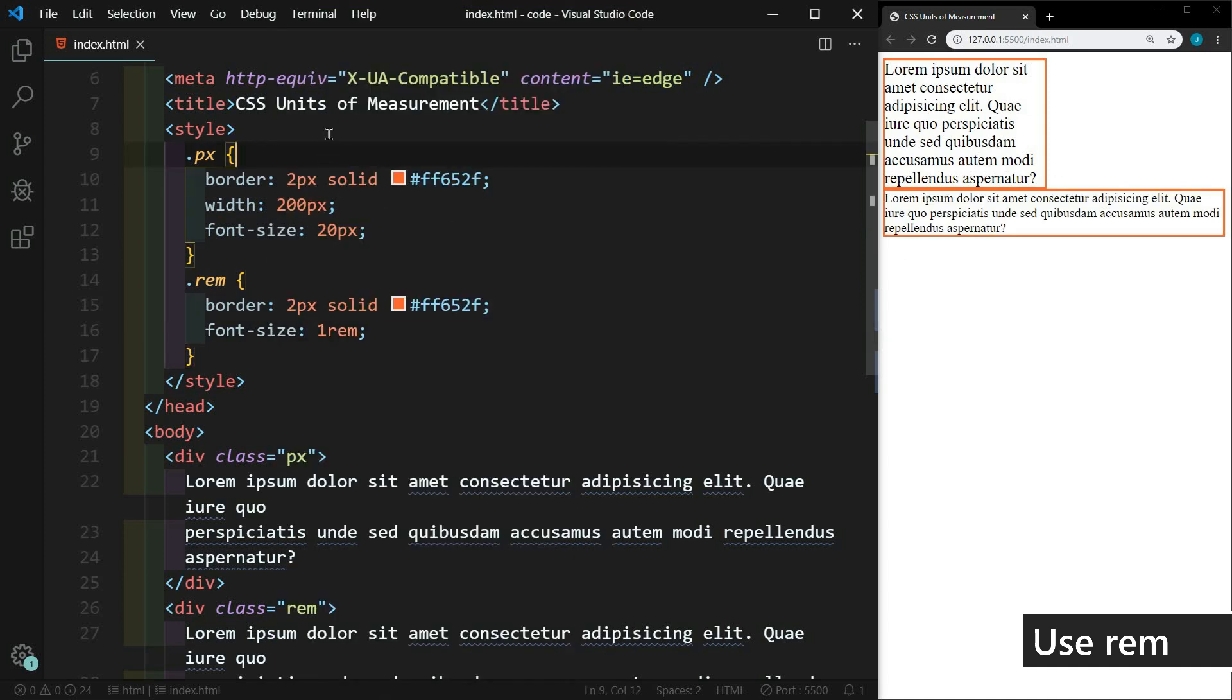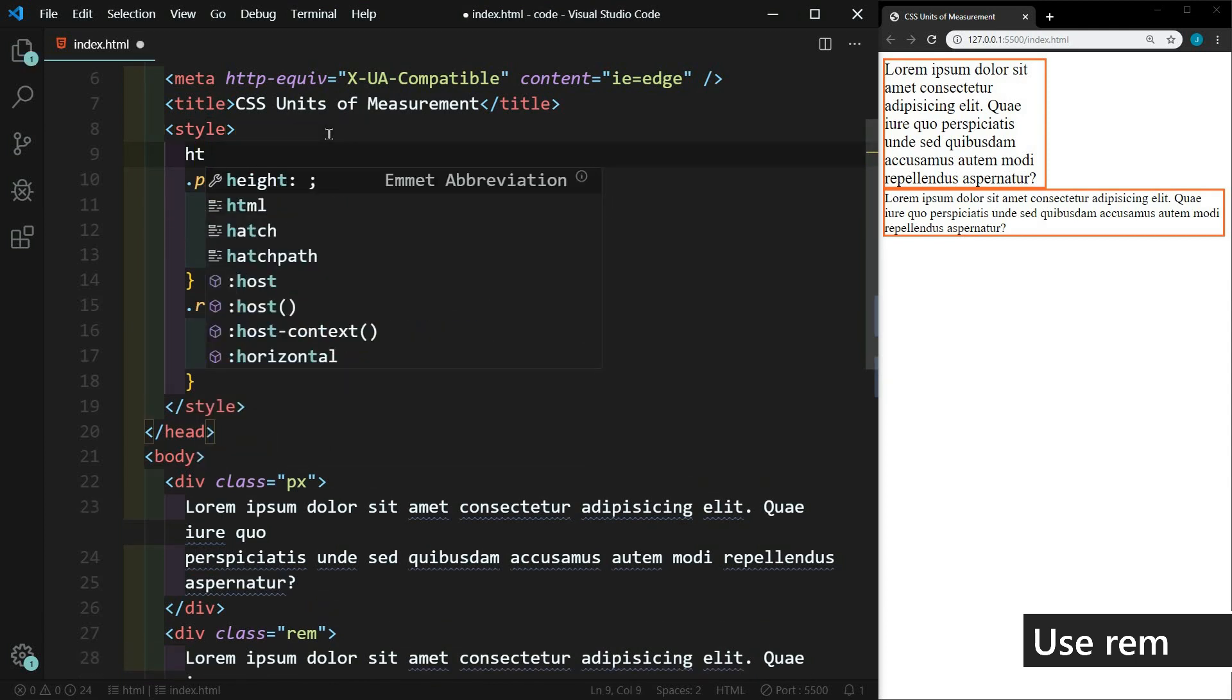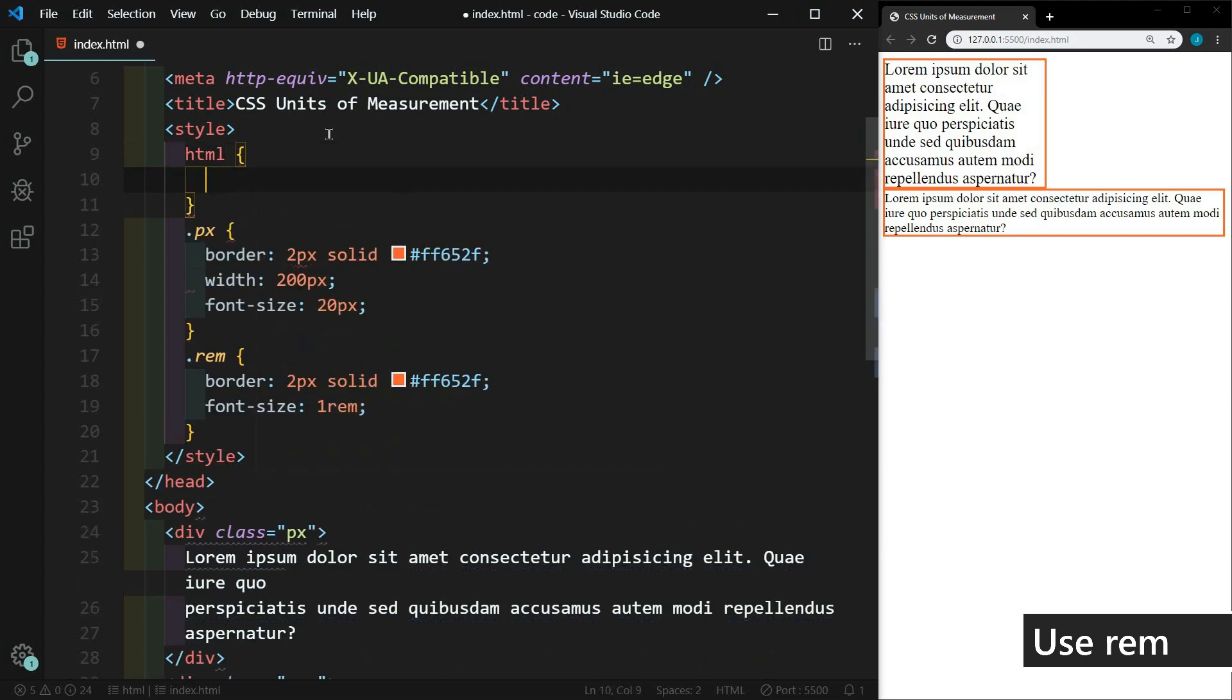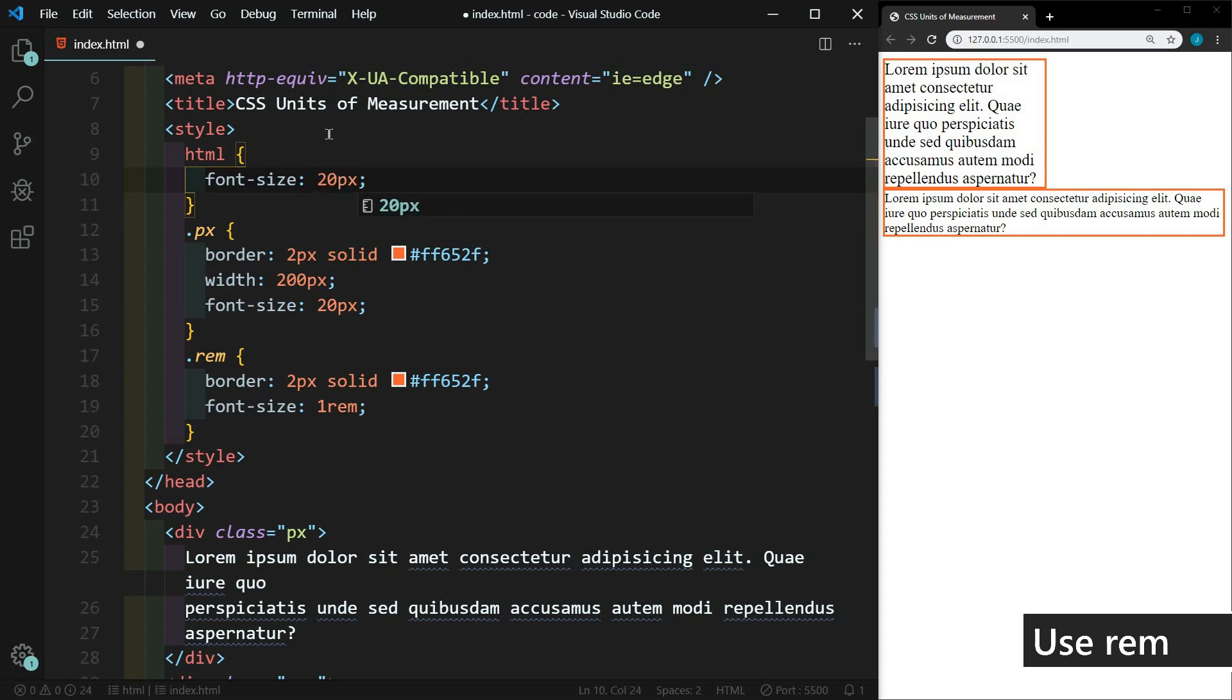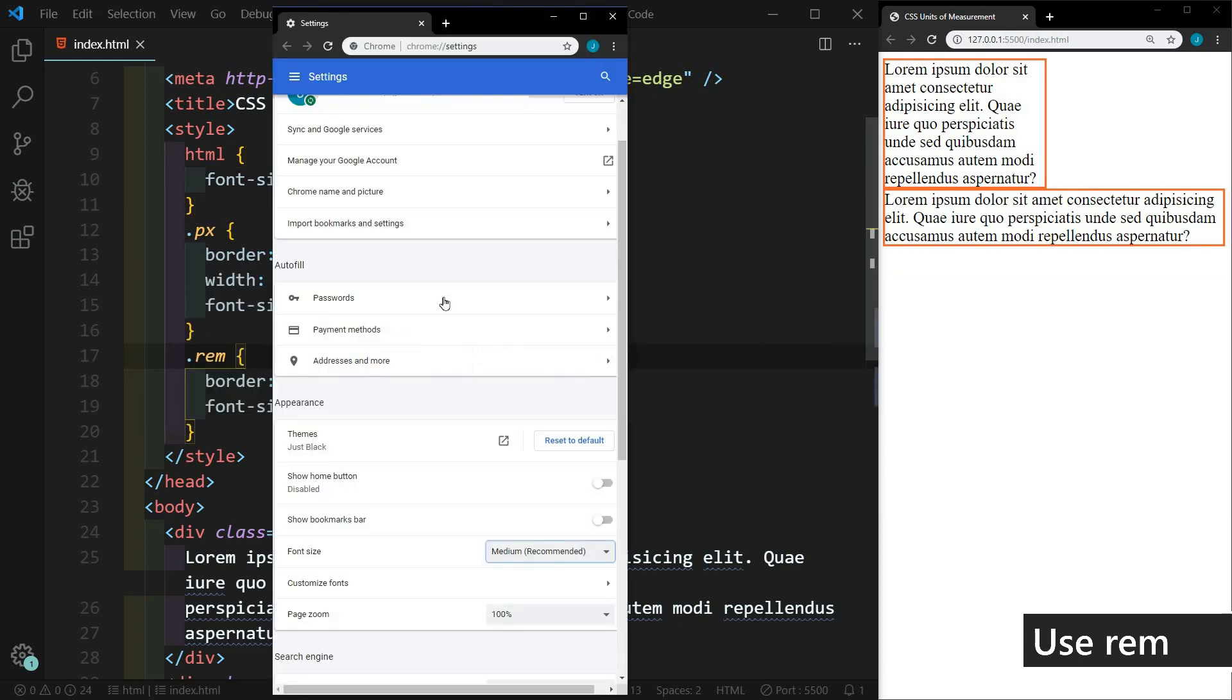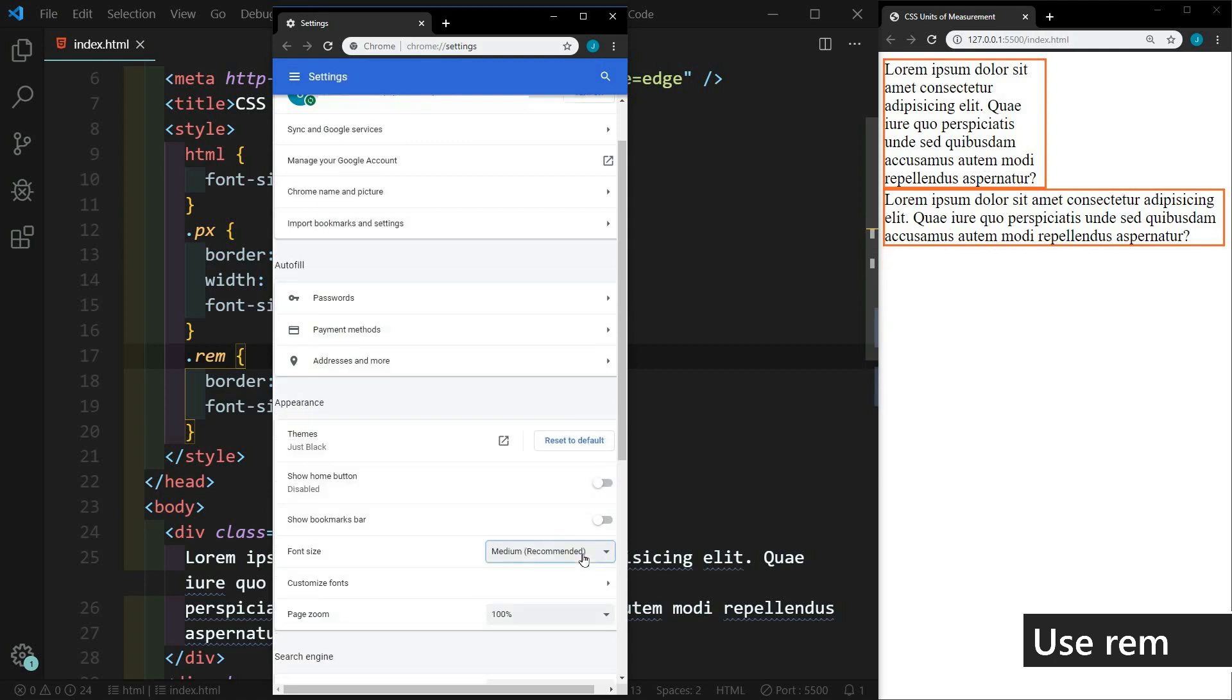Now another thing to take note of is if you change the default font size on the HTML element, let's see what happens. Font size, let's change the default to 20 pixels. And now if we go back to our settings and we change this, go to very small, you'll see that our user settings are not going to affect any of it now because we have set a custom font size.